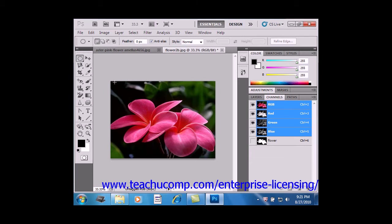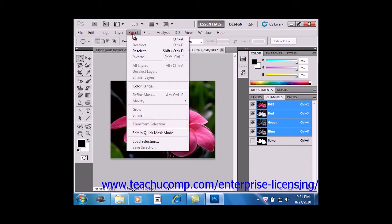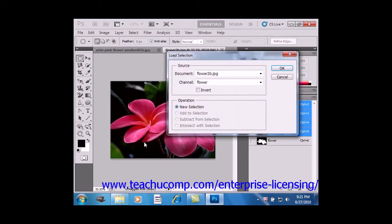Now if you want to load a saved selection, first open the image document into which you saved the selection. And then choose Select and Load Selection from the menu bar.